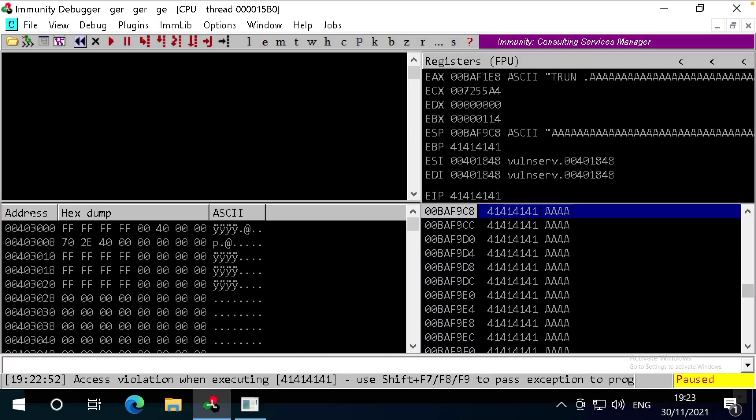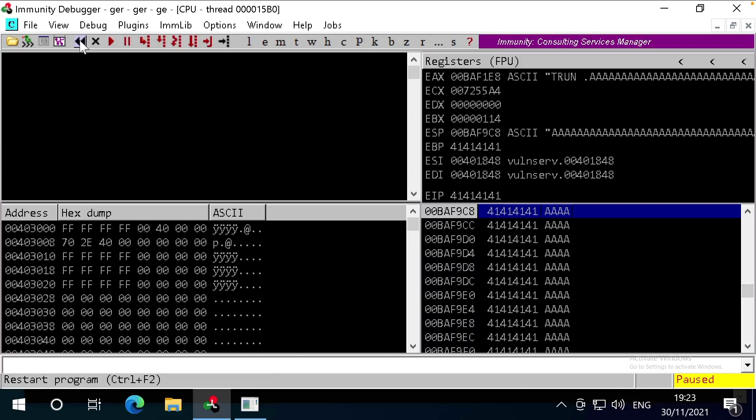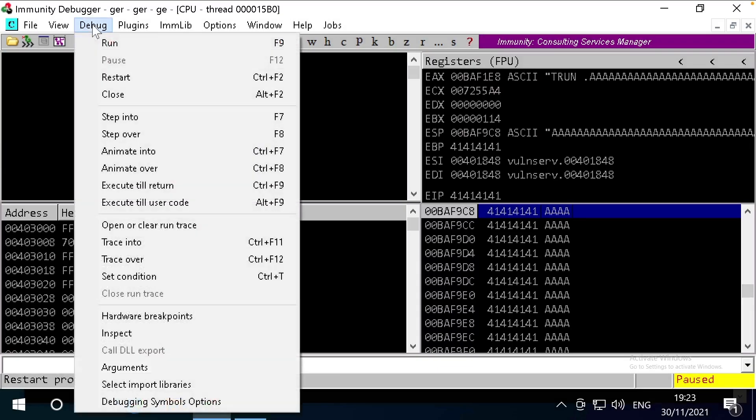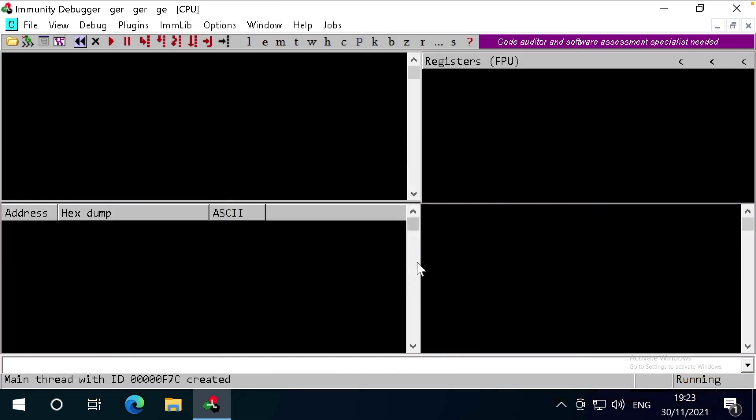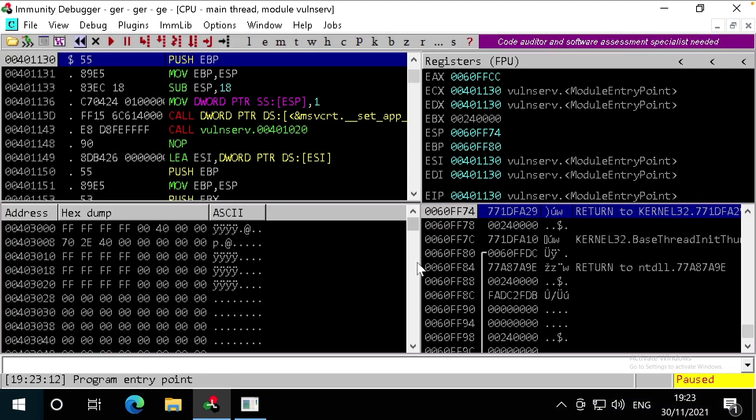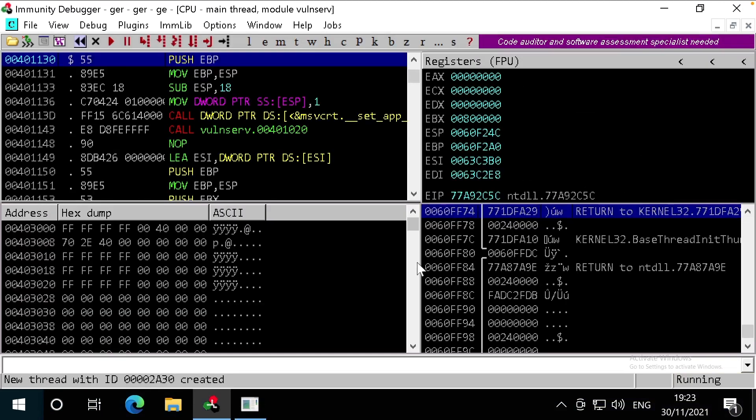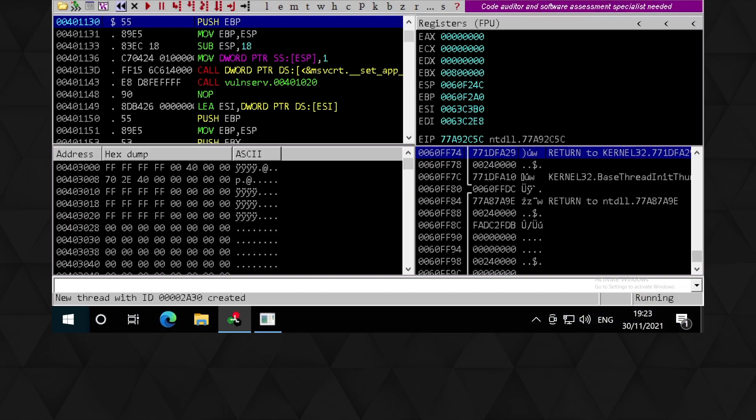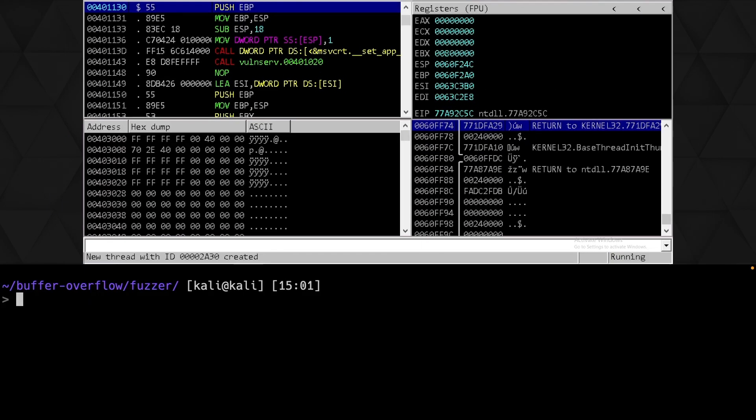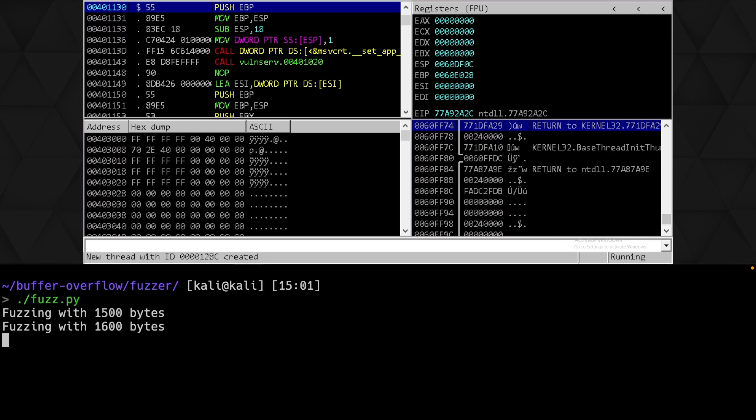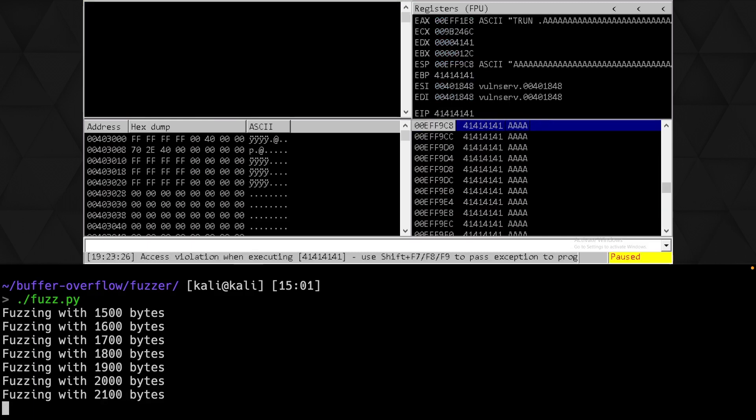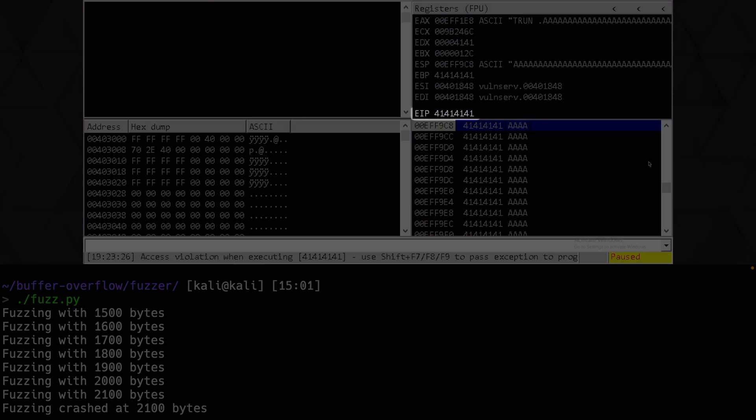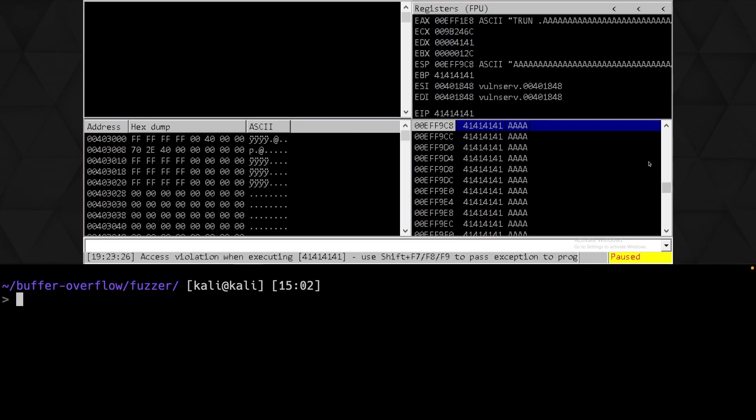Let's restart Immunity and VolunServer. We can either press Control F2, or click here, or here. Once that's running again, press F9 so VolunServer is running. And let's run our new fuzzing script. We can see it incrementing its payload by 100 bytes until it ends at 2100. In Immunity, we can see that we've successfully overwritten the return address, which has been written into the EIP, overwriting it with 41414141, causing an access violation.